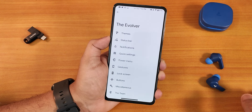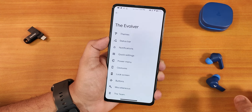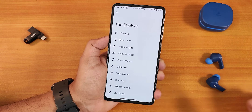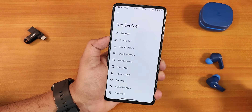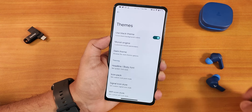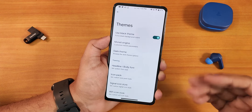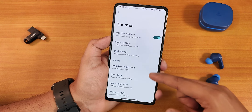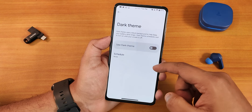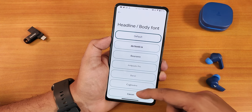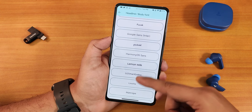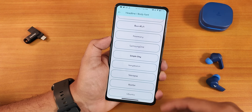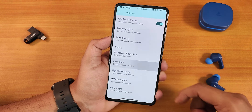Now let's jump into Evolver settings to show you the customizations. We get themes — the black theme gives pitch black, and in the Monet theme engine we have white luminance, chroma factor, and custom color options. There's dark theme scheduling. Scrolling down we have headline and body fonts with a plethora of options — Google Sans, Lemon Milk, OnePlus Slate, and many more.